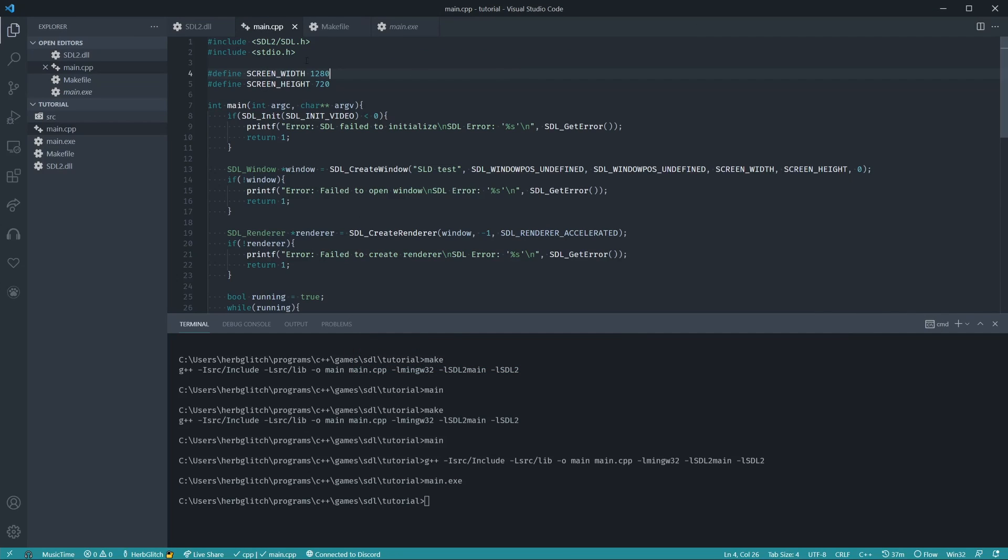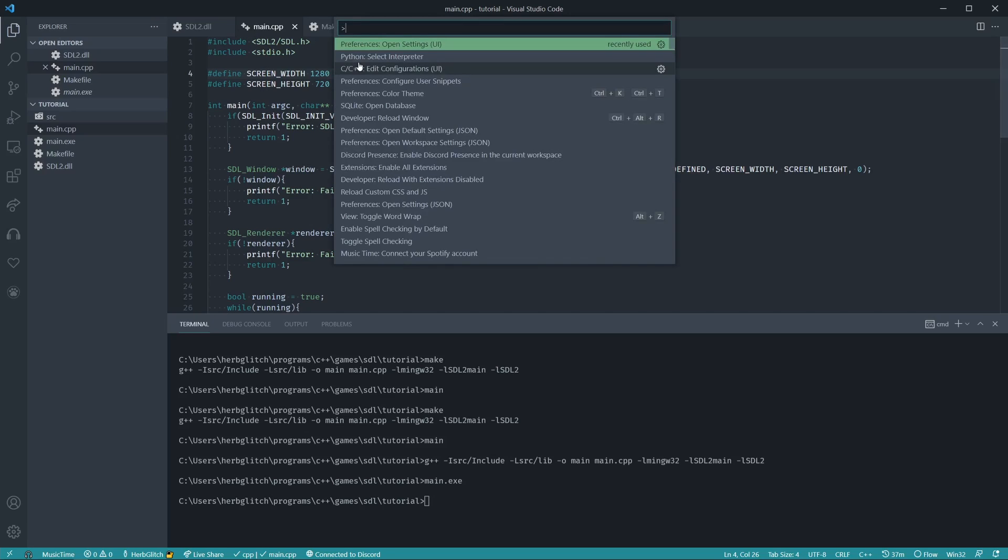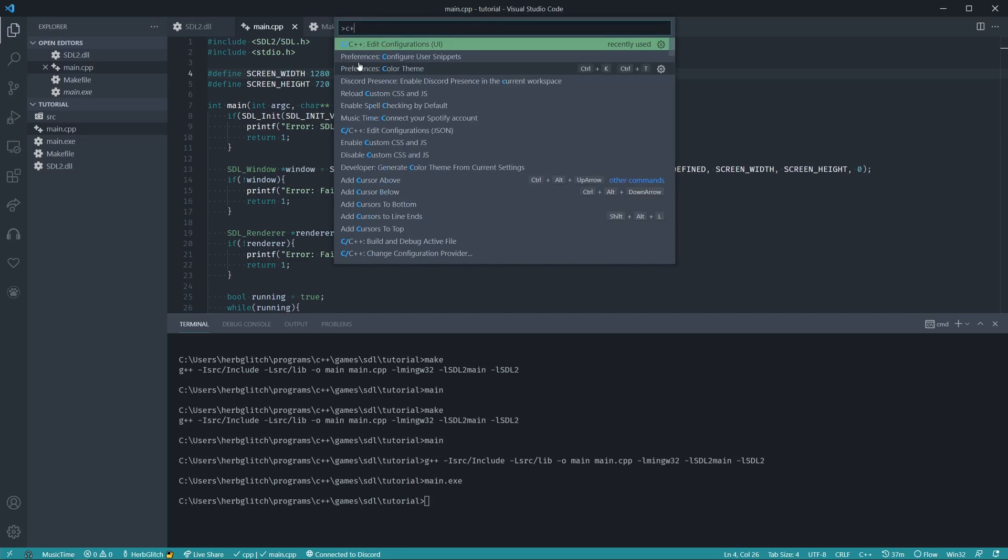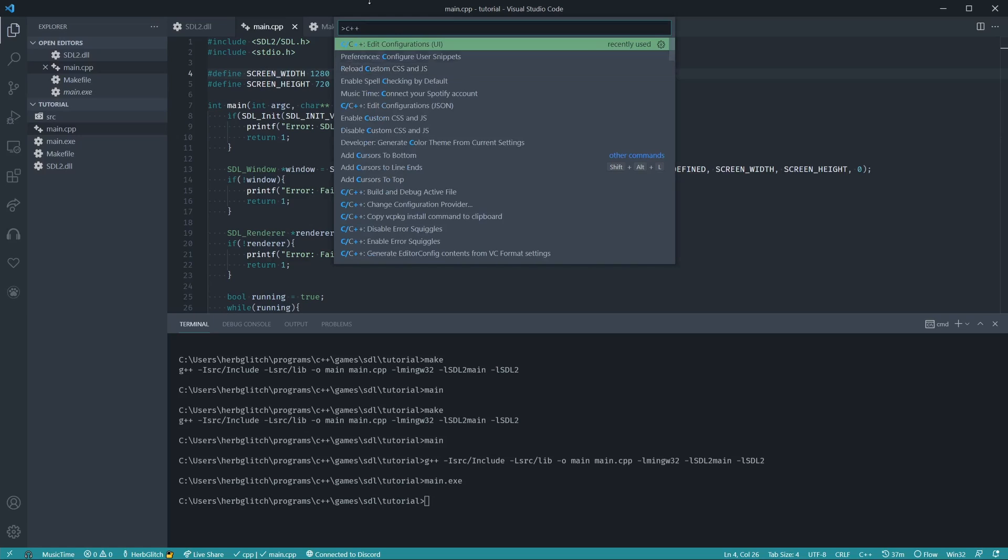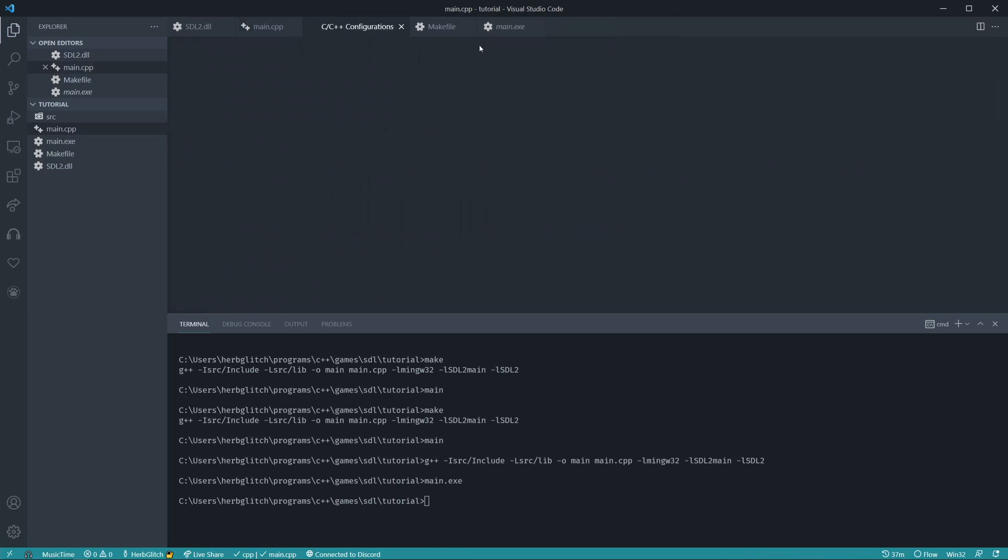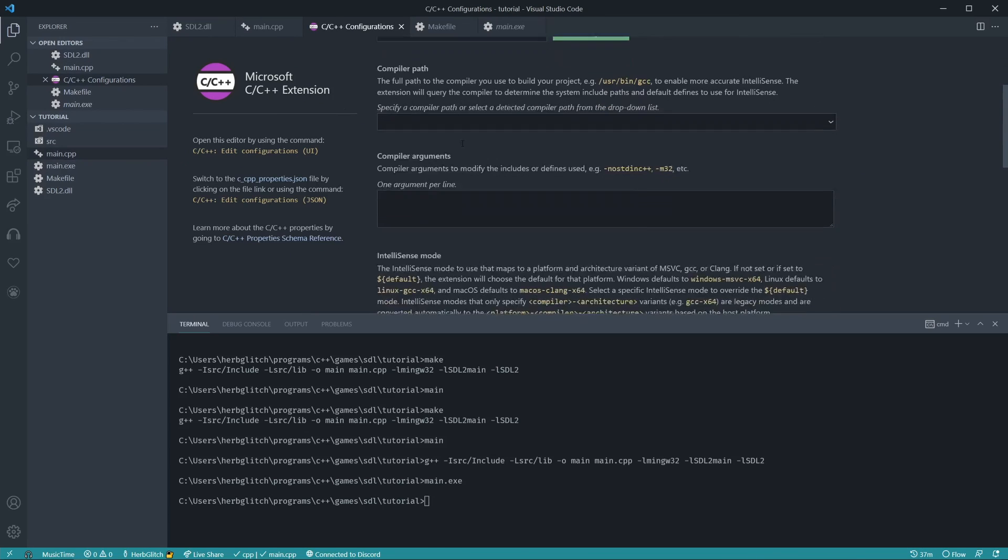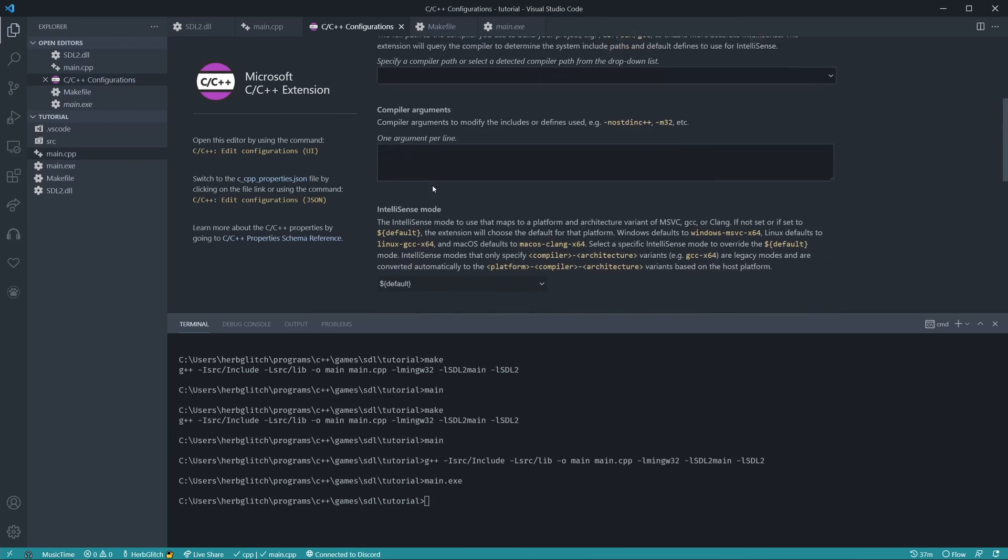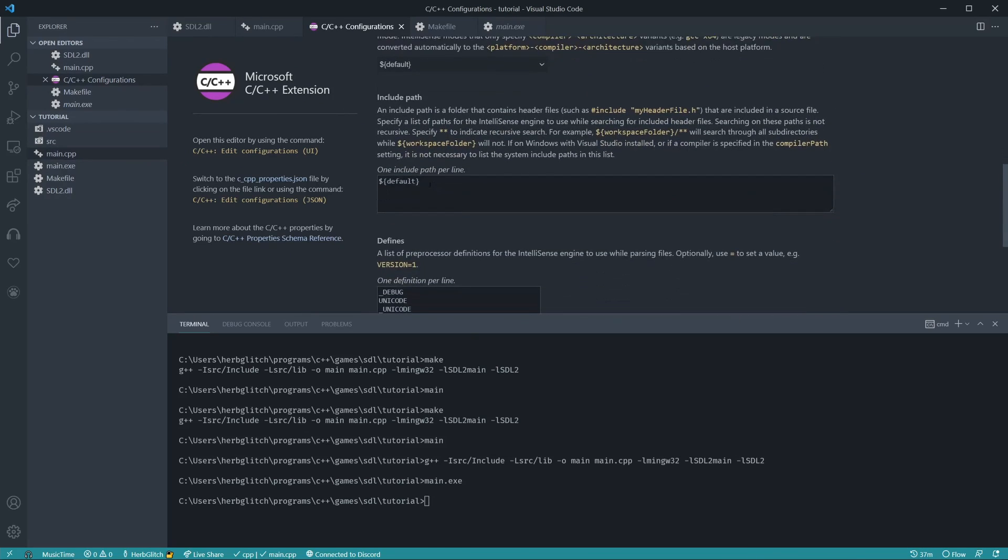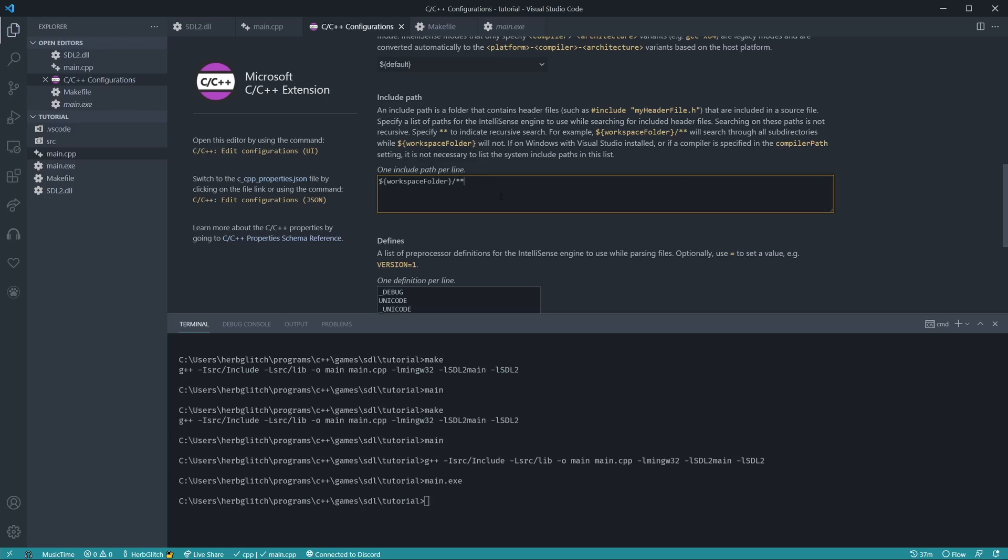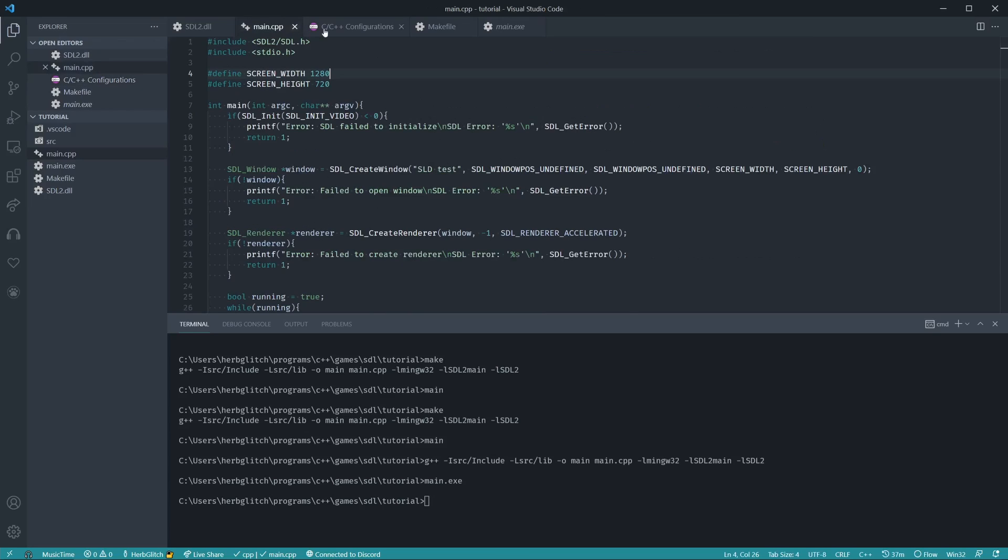And lastly, if you have any errors saying it cannot find the files or anything like that, we can go Ctrl Shift P, C++, edit configurations. And then we can scroll down to our include path, set this as workspace folder, just like it says up here, and then slash star star. And we could have just copied it here. And we save that. And that should then hopefully remove these errors.